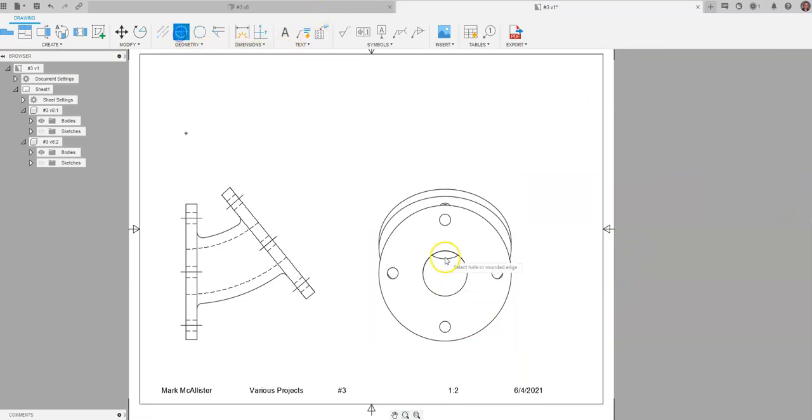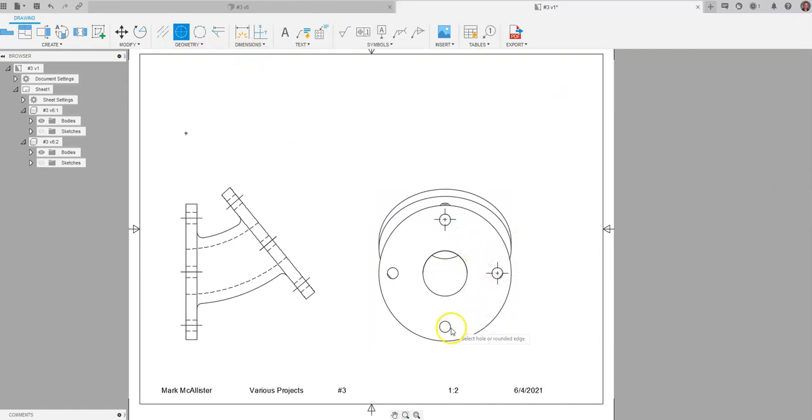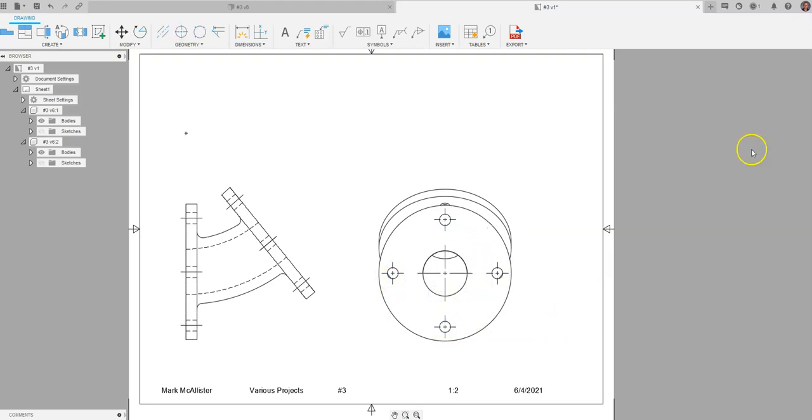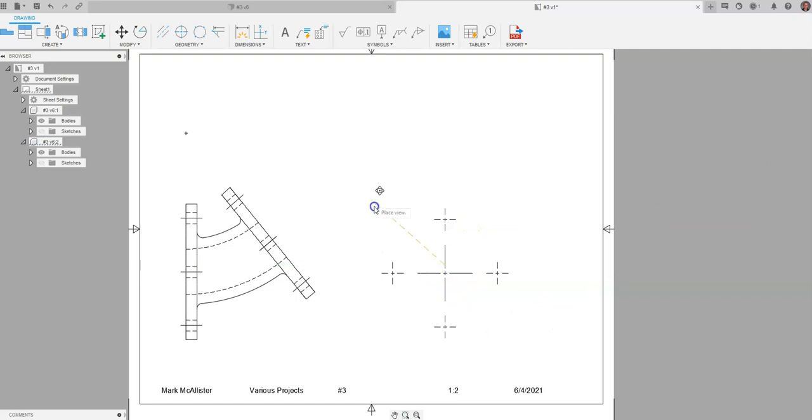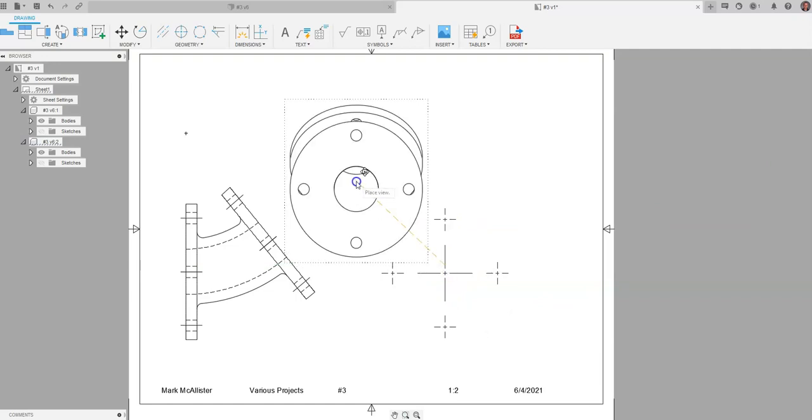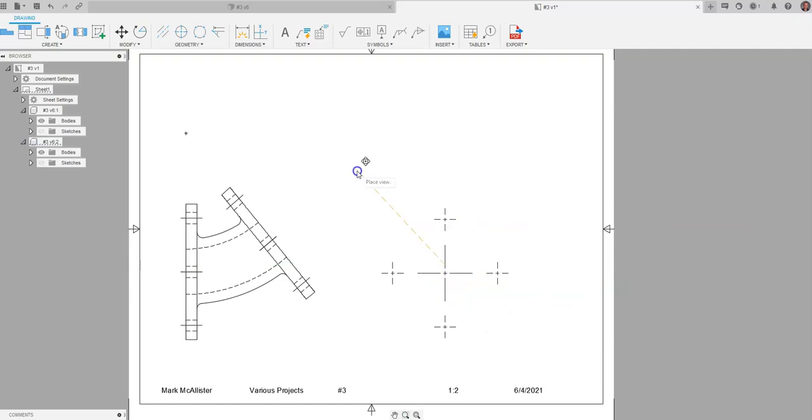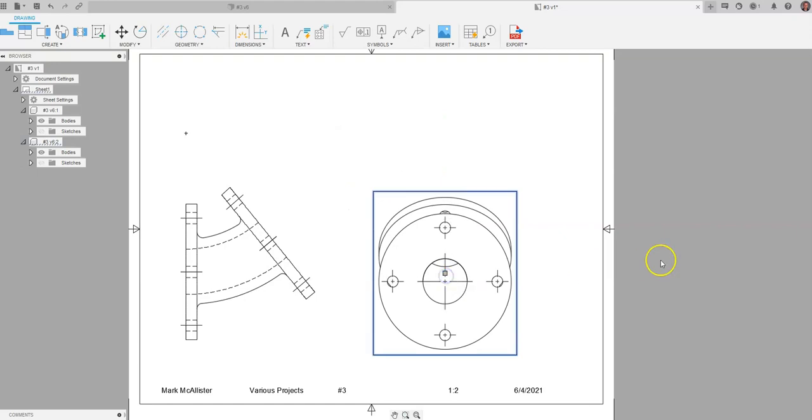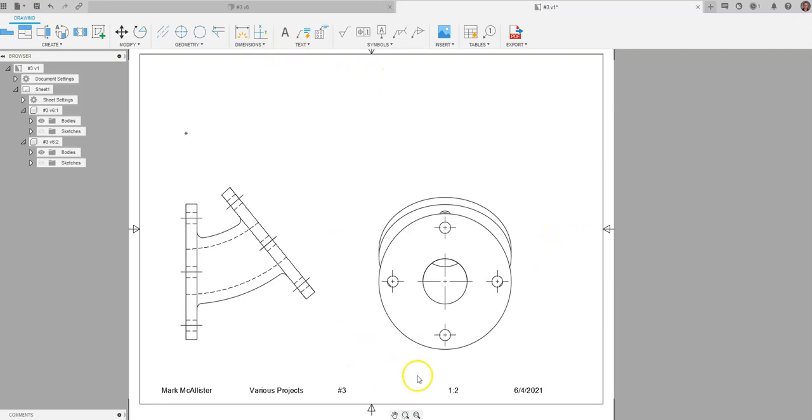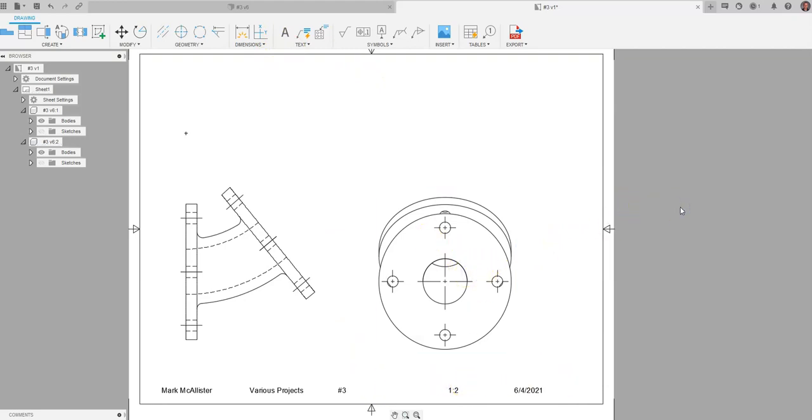And now I can come in and start placing center marks. I can do all kinds of new things. Now we have a perfect auxiliary view. If you want to drag it out and try to place it to where it would look like it was projected off of that, you could, but basically all you really need is just the view itself. You can even come up and grab ahold of the text function and label this an auxiliary view, but that's how you can go about placing that auxiliary view.